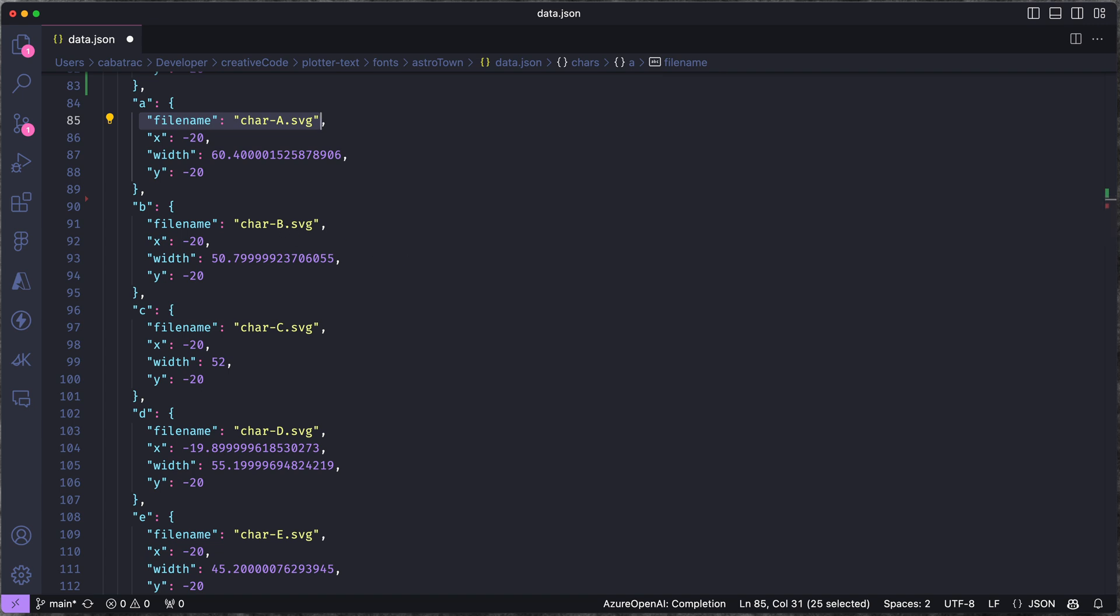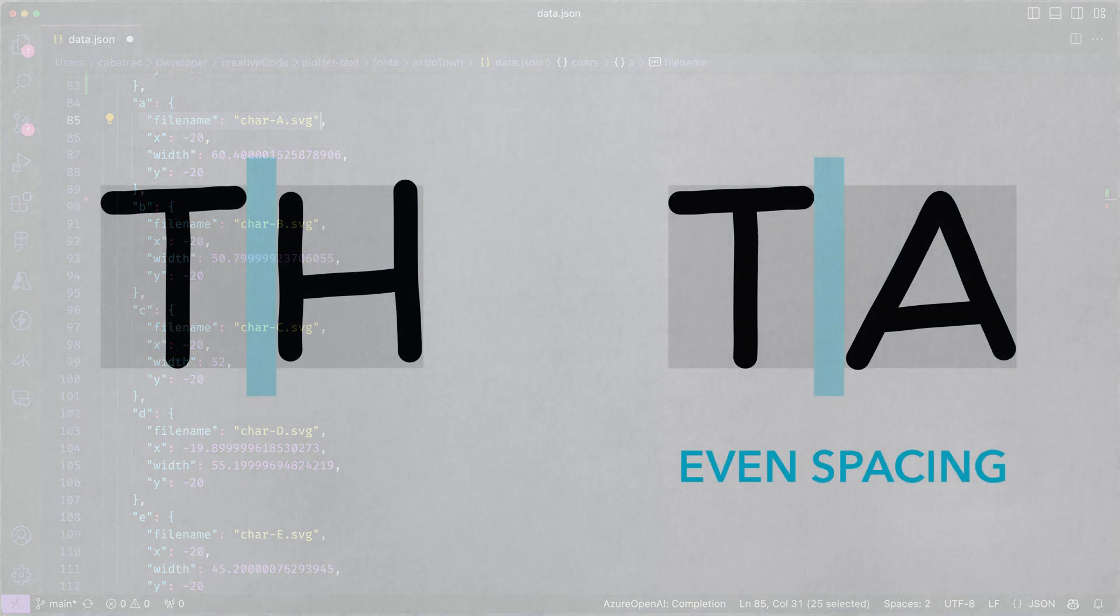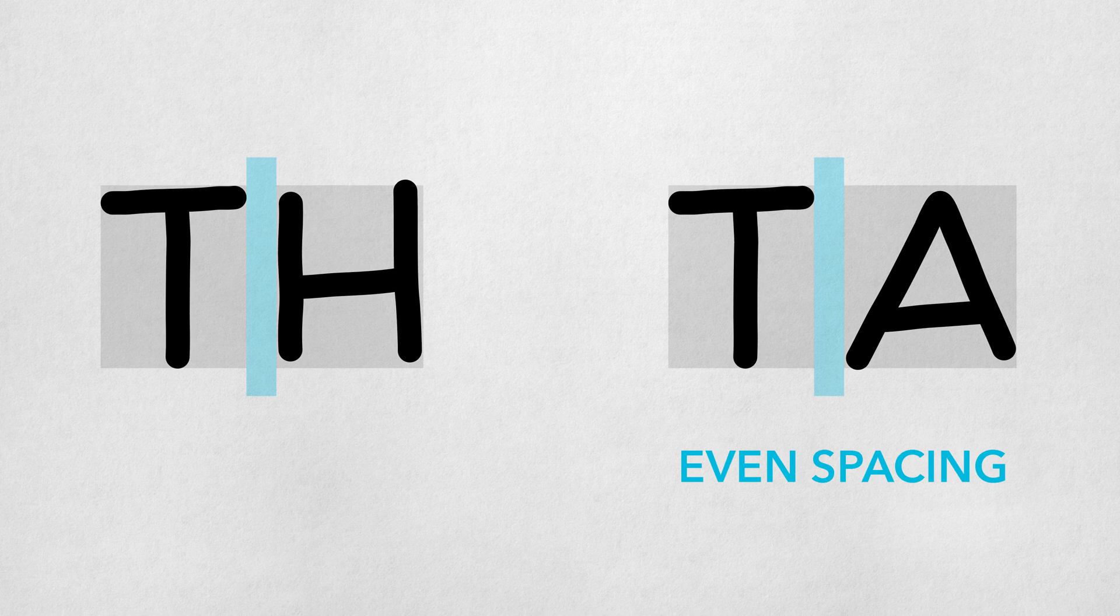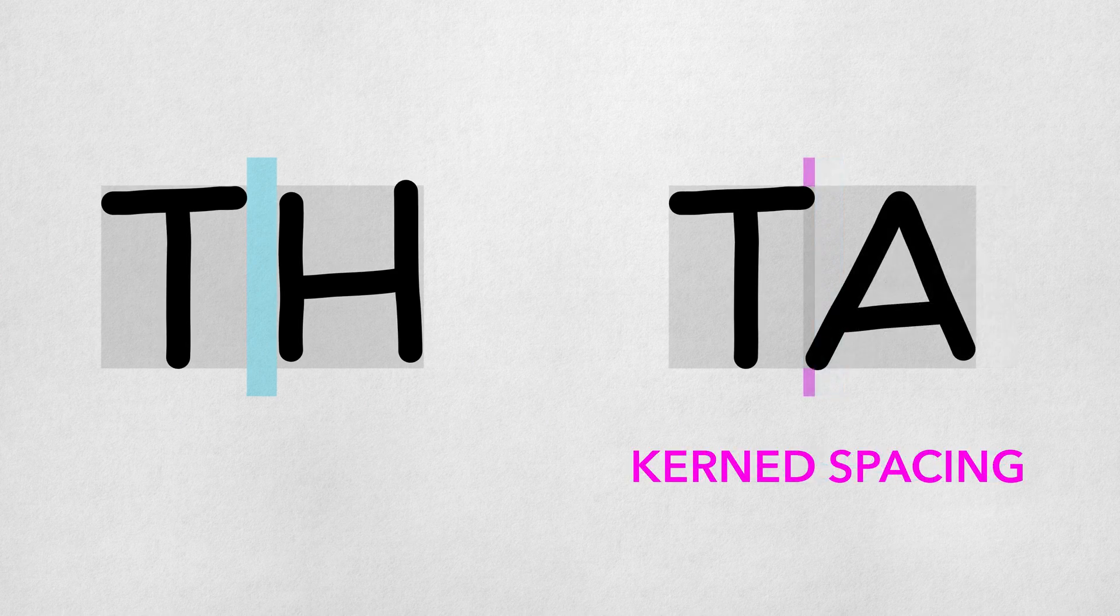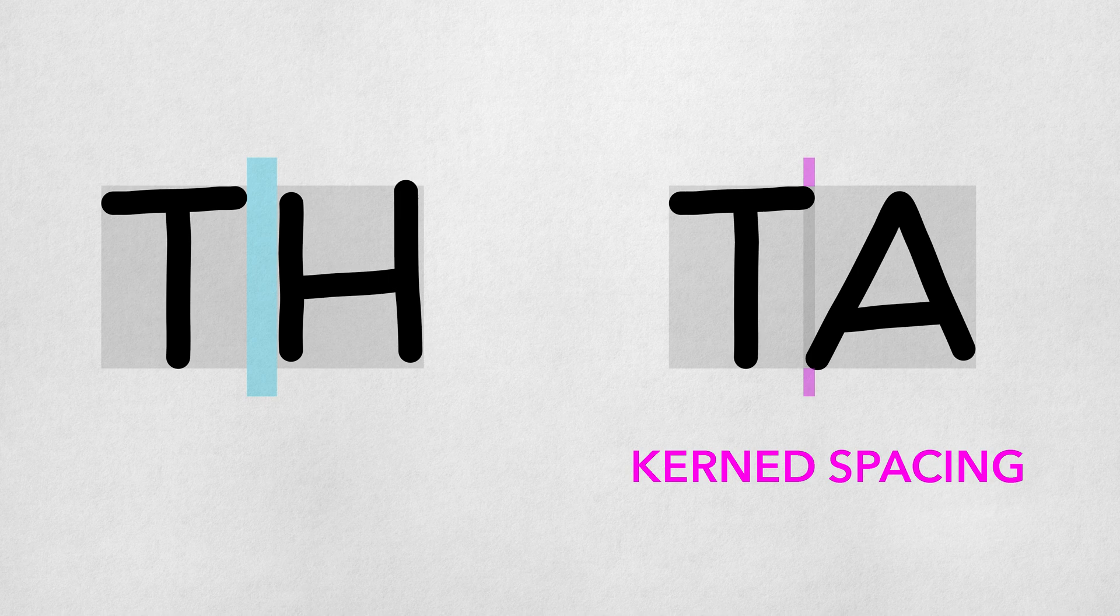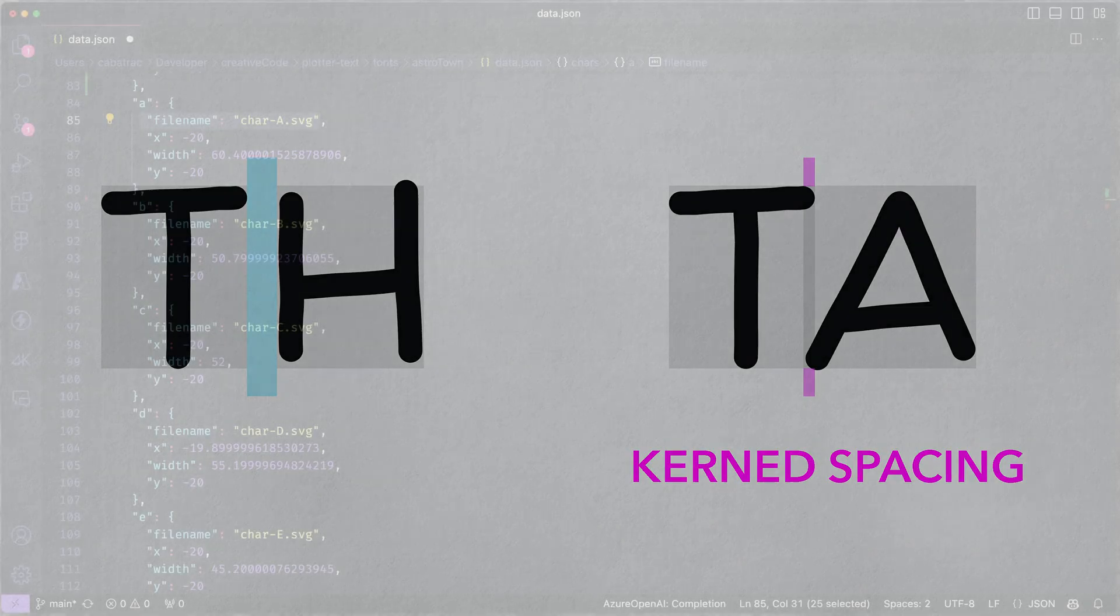Even though each character now has its own width, I don't want to just space them evenly—that will also look bad. I also want to specify special spacing rules for when certain letters appear next to each other. Like with T and A here, I actually give them a negative spacing so their character boxes actually slightly overlap.